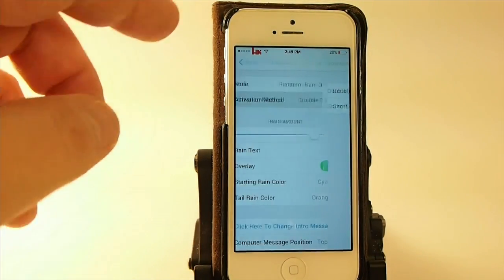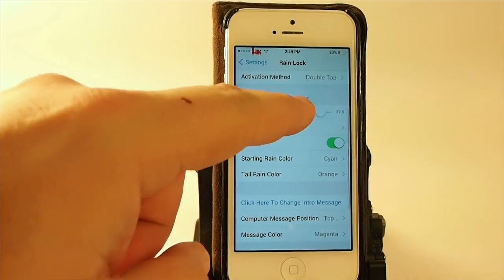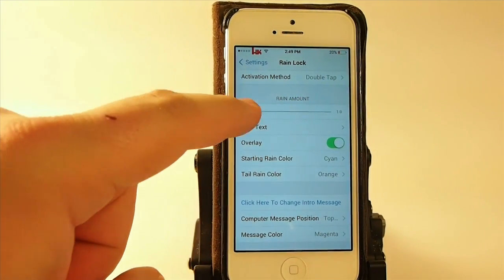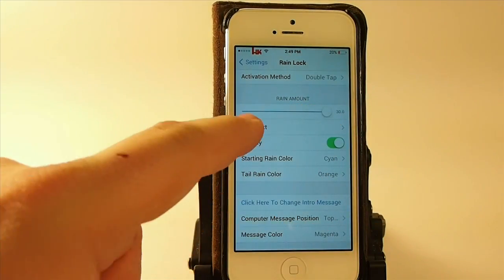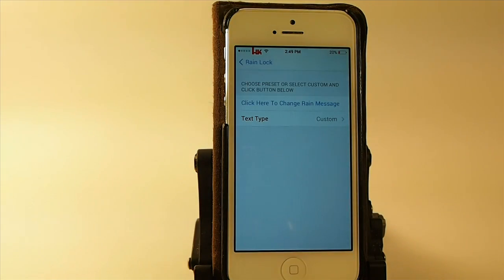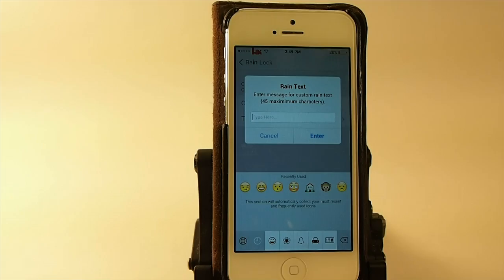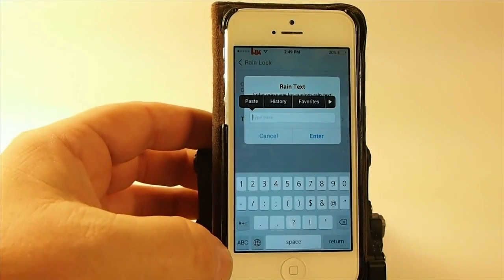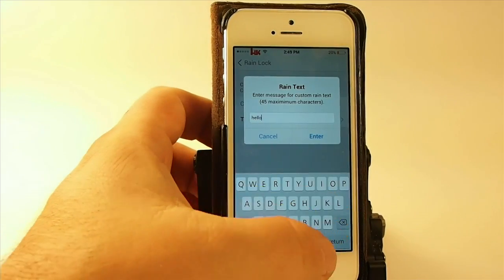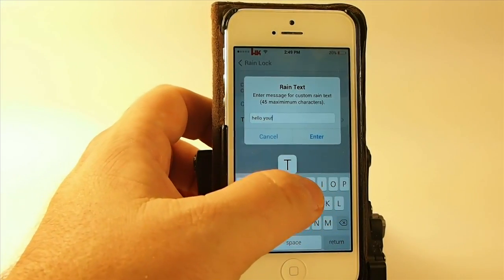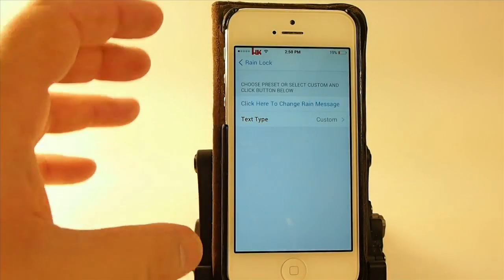So we'll leave it on double tap. You can increase or decrease the amount of rain, from 1 being the least amount to 30 being the most. You can also change the rain text right here if you want to put something unique in there. So let's go ahead and put something in that just says 'Hello YouTube.'